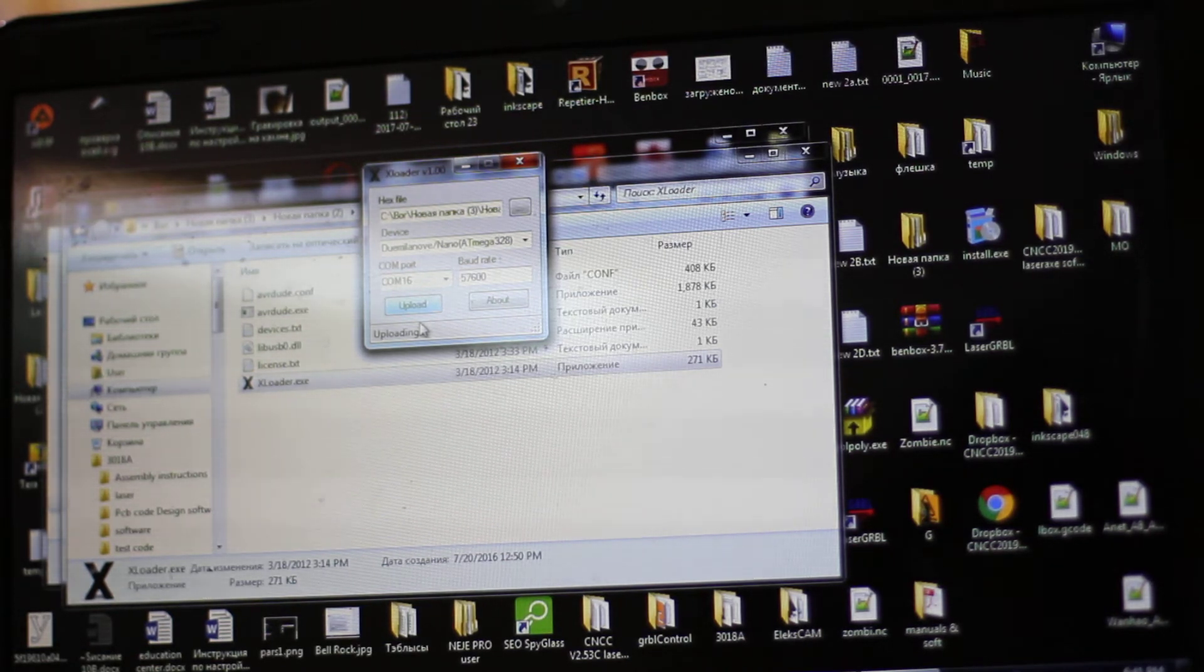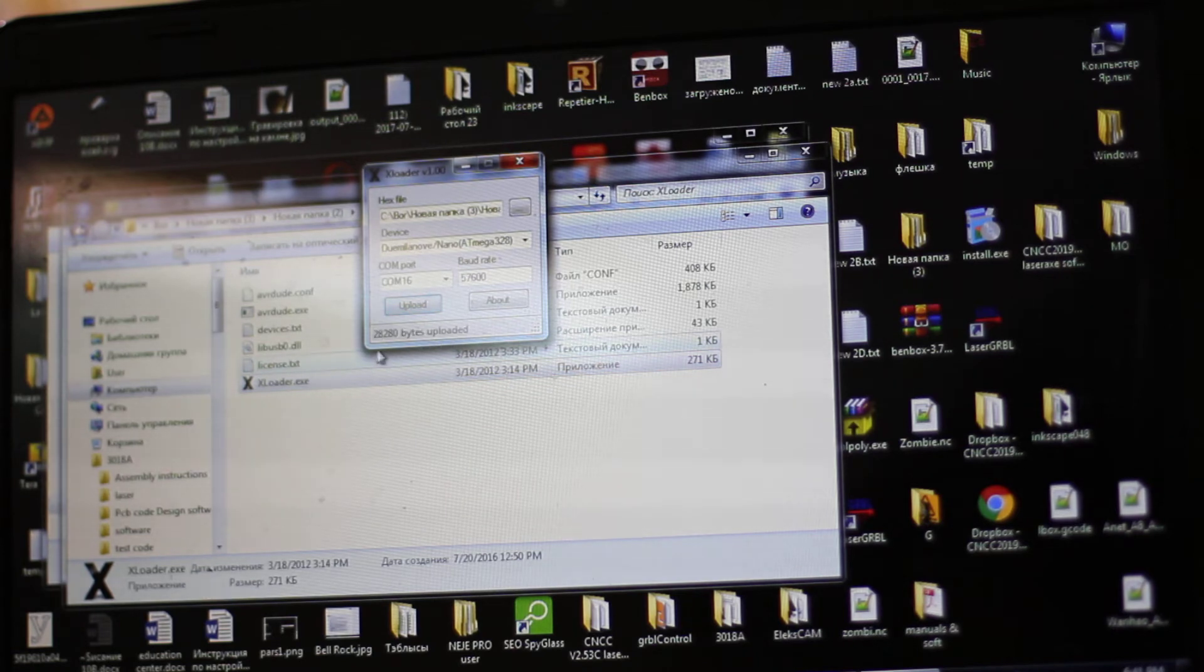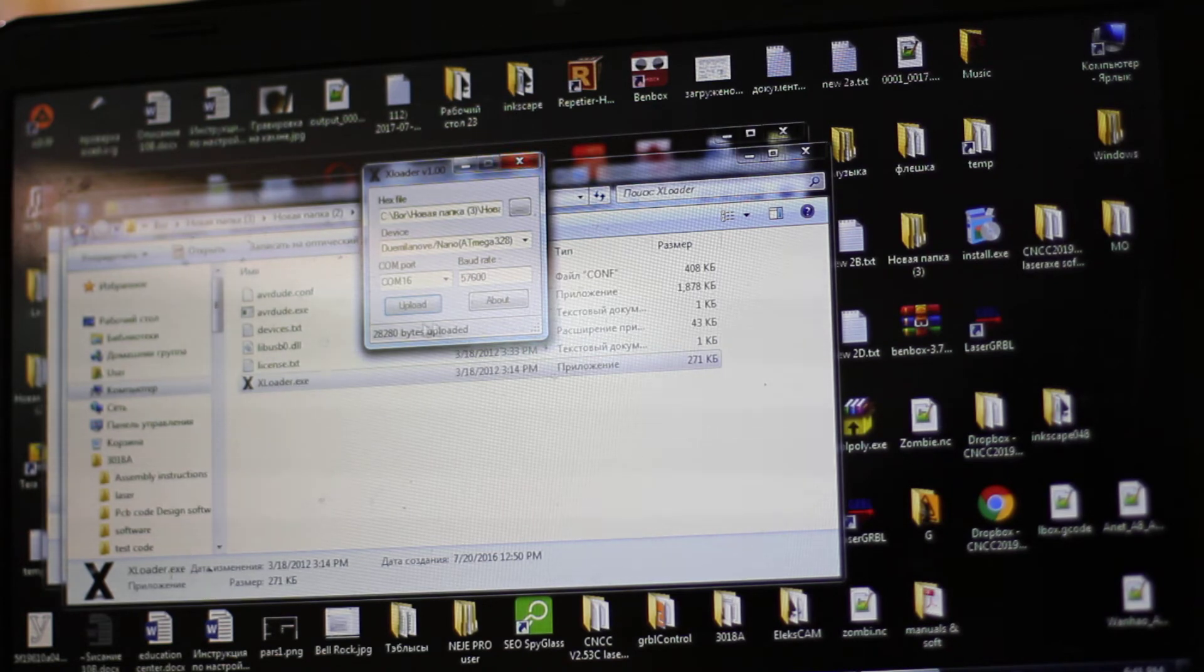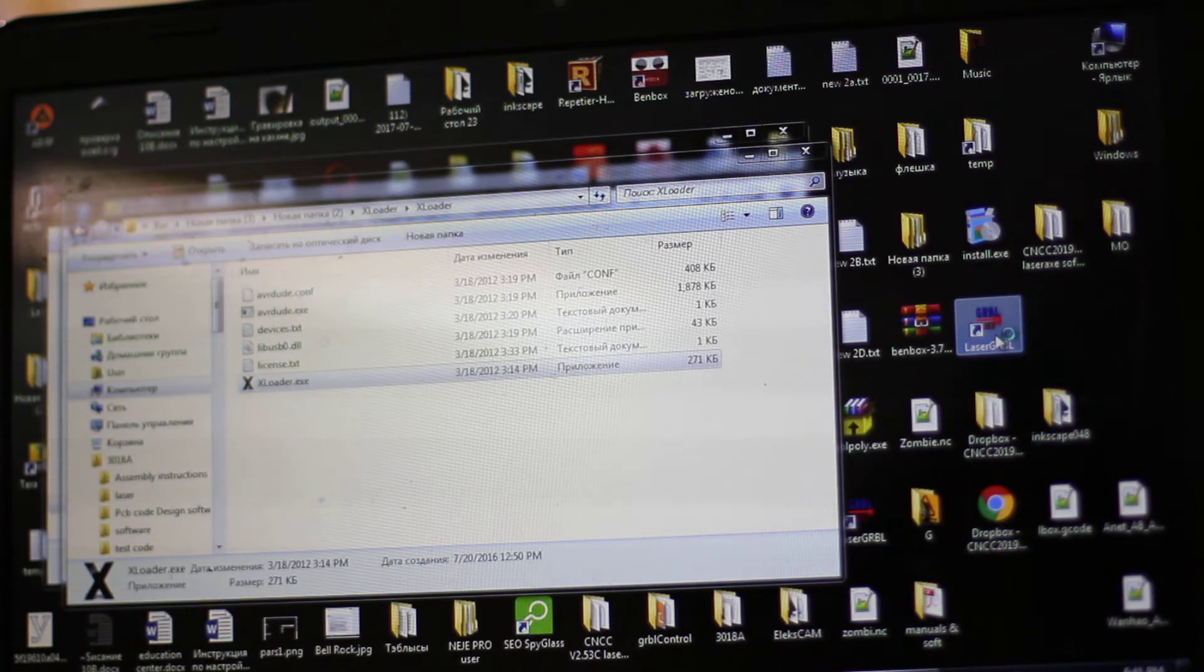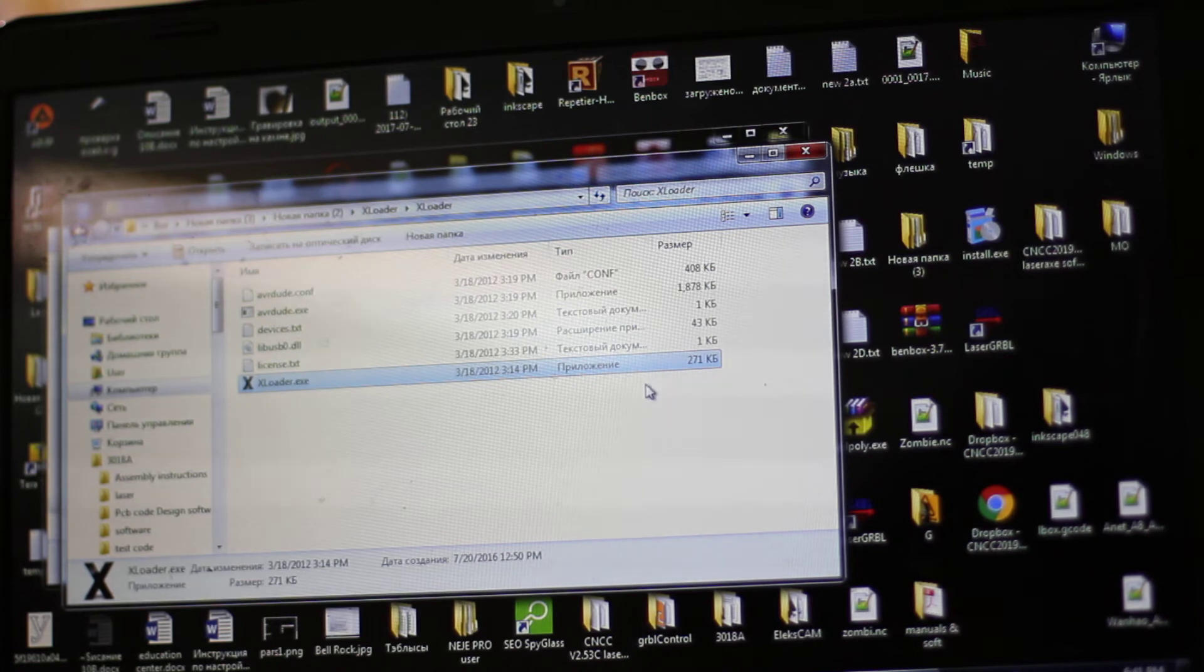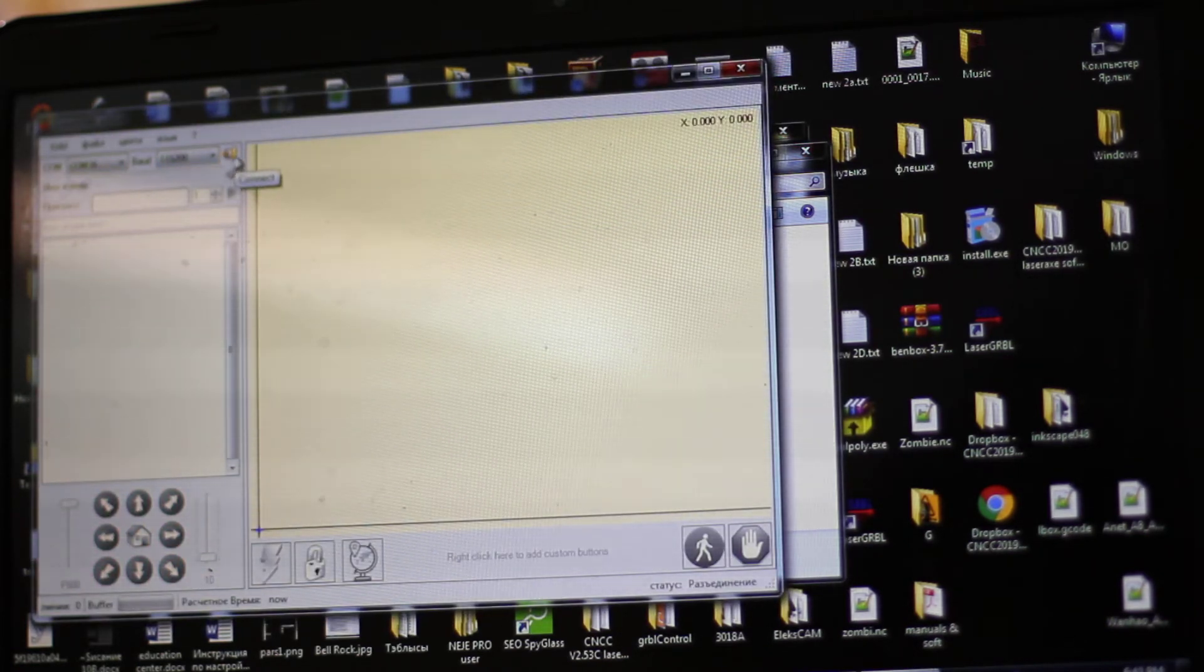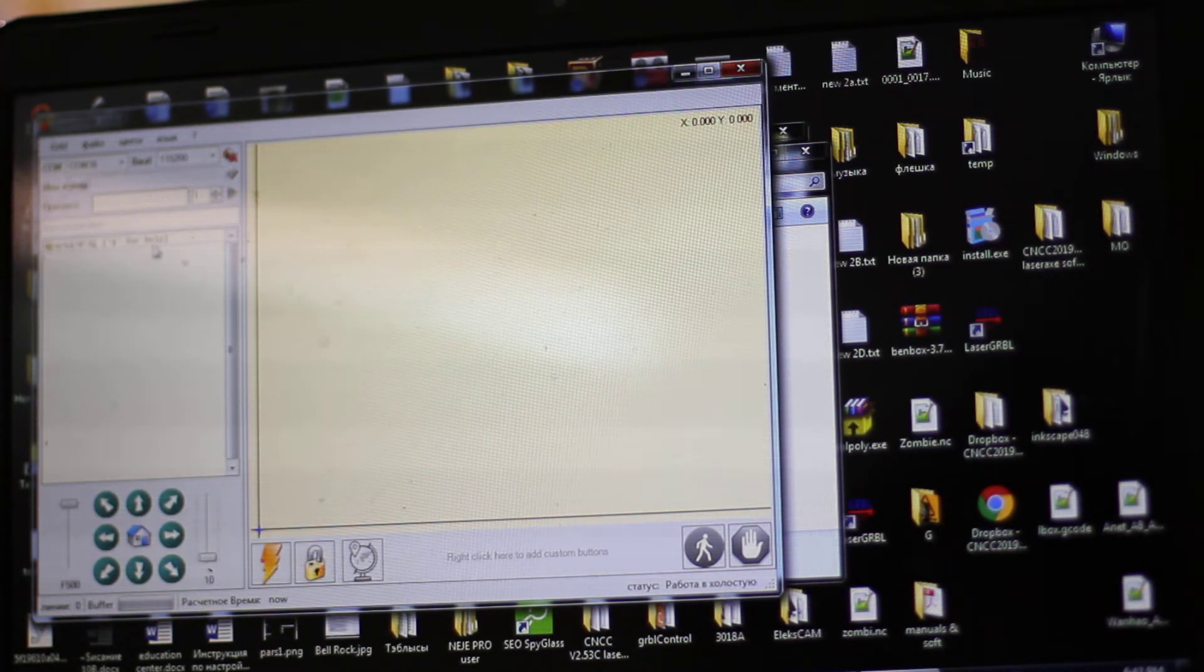Now it says that 328 kilobytes was uploaded. And the last exercise that we're going to make, you can actually use GRBL laser software and check it out and do different options. So now you can connect it directly. You see it sees the port.